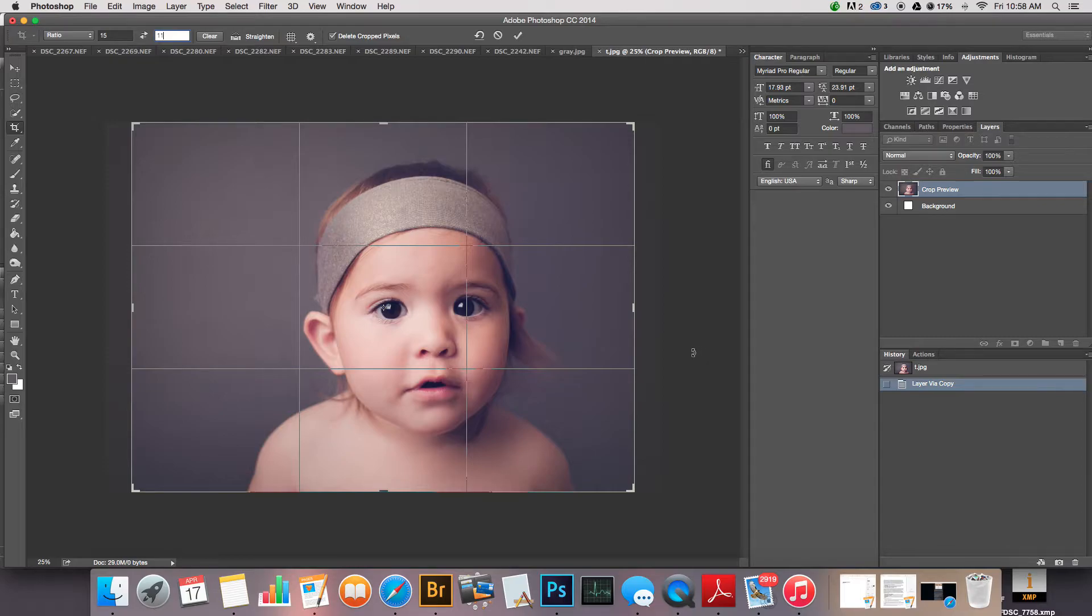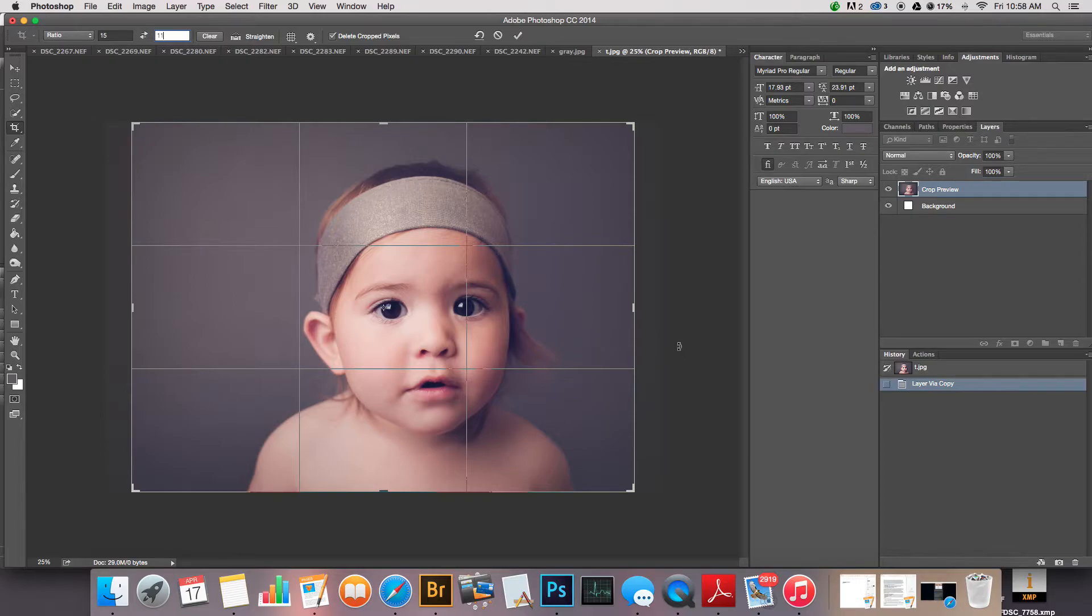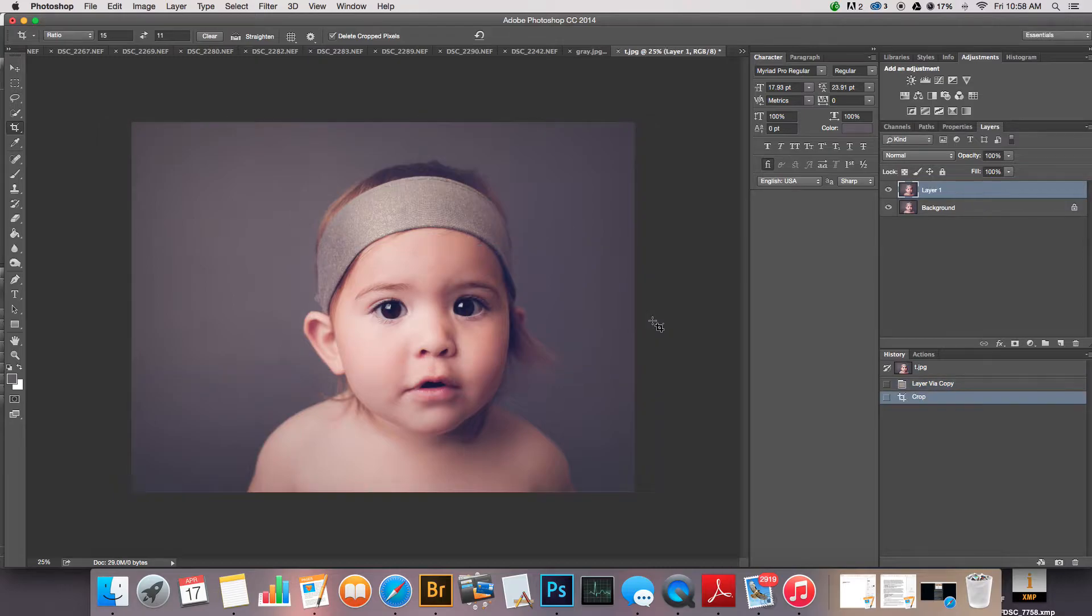You can read all about how to do that on his blog. The reasoning I do it is because of what I read, and I'm super bad at explaining technical stuff so I'm gonna leave that to him. So I crop to 15 to 11 and then I sharpen.